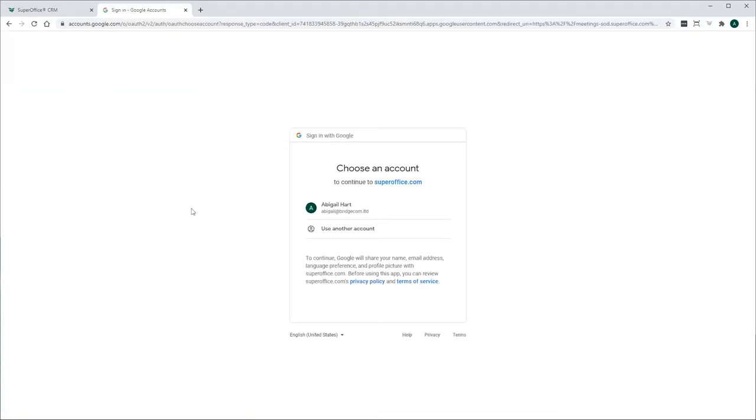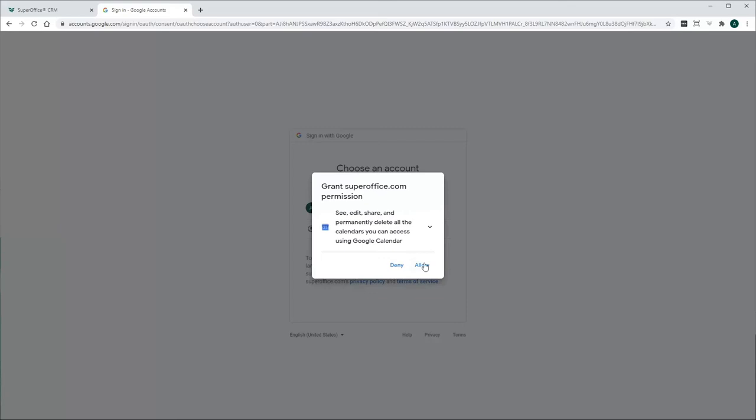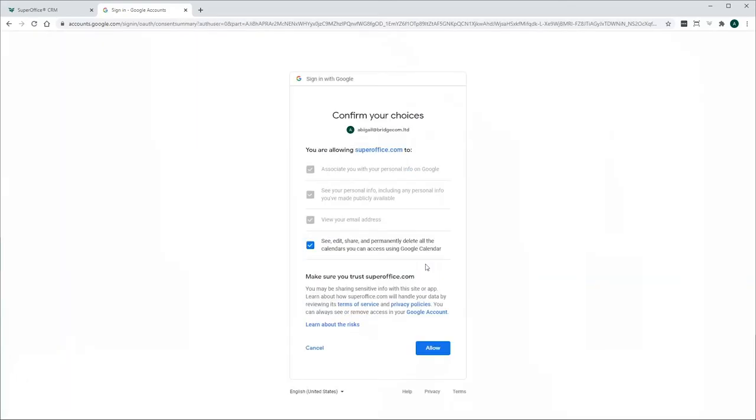Next, you will be forwarded to Google's Authentication Portal. Here, you'll be asked to enter your username and password to complete the authentication and validate your user credentials.